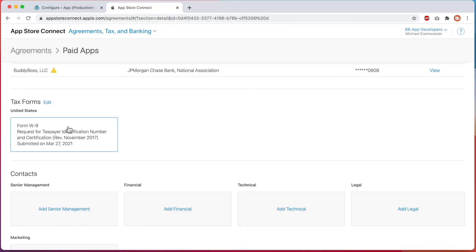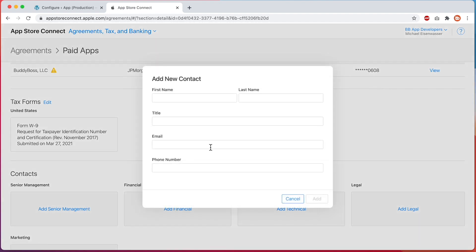Once you have completed the tax forms, you will need to add contact information for each of these areas of your business. You can use the same details multiple times. For each box, click on the link, then enter the contact's information and click Add. Once you've completed all of these steps, you can start creating your in-app purchases.